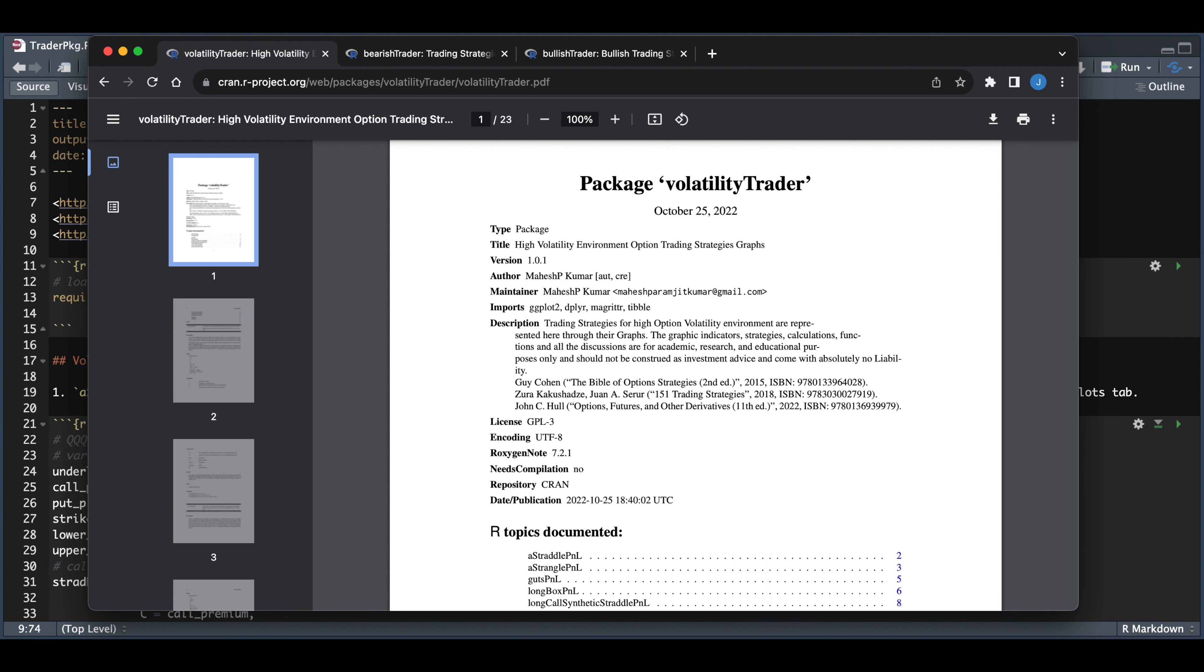And what the wrappers return are the P&Ls for different strategies using options. So you can extract the data and the P&Ls, and it will return some nice P&L plots.